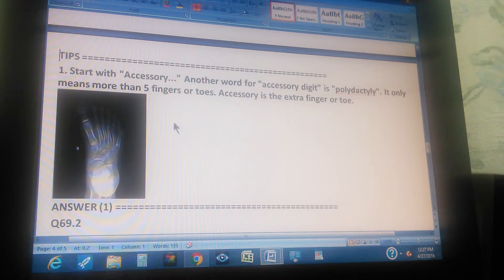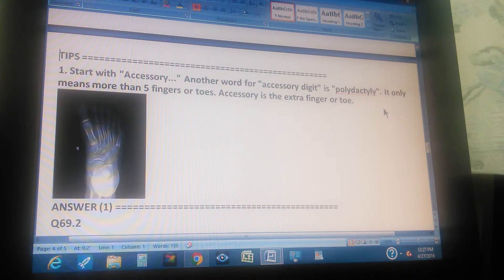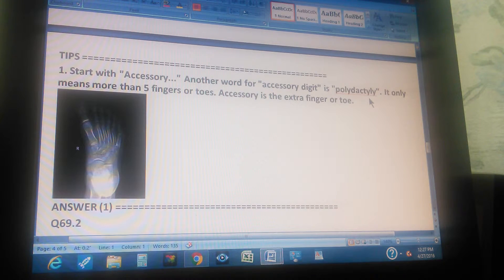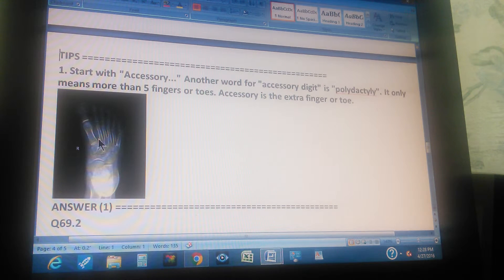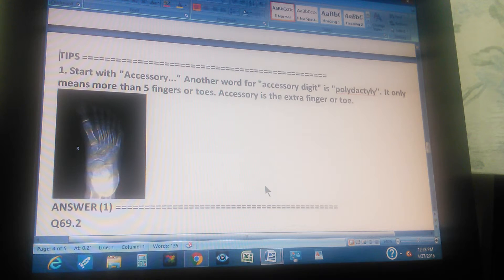The tip is: start with 'accessory.' Another word for accessory digit is polydactyly. 'Poly' means a lot, and 'dactyly' means fingers or toes — so it means more than 5 fingers or toes. Accessory refers to an extra finger or toe. The problem is that the patient has one extra toe on the right foot. Now that you understand the problem, you can find the path — and you know the answer is Q69.2.